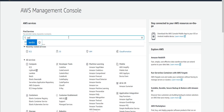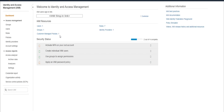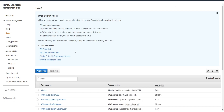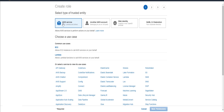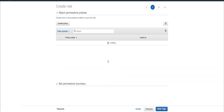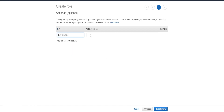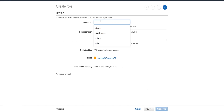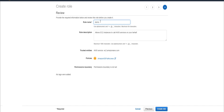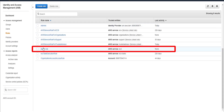Go to AWS Management Console and search IAM services. On the left panel, click Roles, then click Create role. Click EC2 service. In this page, type S3 in the filter field — it will show all policies relating to S3. Select S3 full access, then click Next. Type the role name and click Create role. We can see the new demo role has been created.